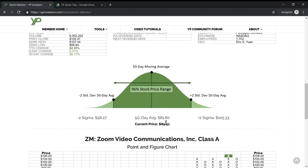It'll show the price right down below — that's the average of the last 50 days of the stock price. To the right you have the positive 2 standard deviations out from that 50-day average, and to the left you have the negative 2 standard deviations behind that 50-day moving average.